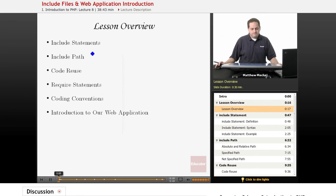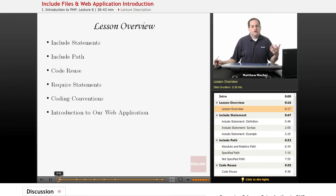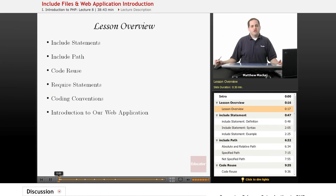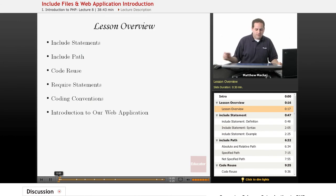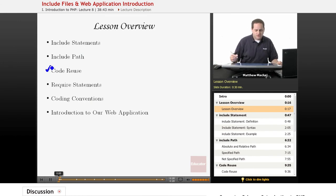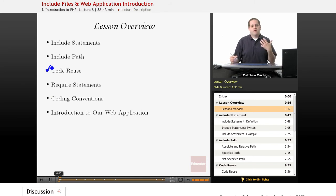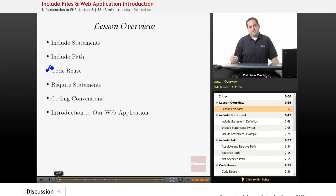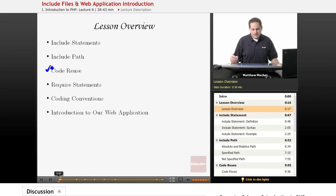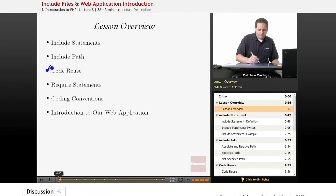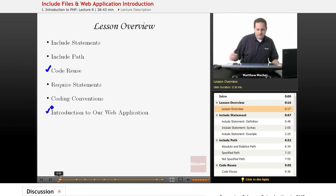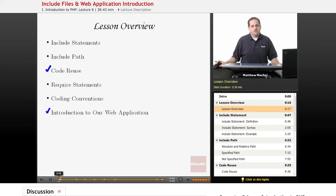In today's lesson, we're going to talk about include statements, something known as the include path, the importance of code reuse which is an extremely important topic, something known as require statements, and coding conventions as it relates to include and require statements. Then finally, the exciting part is we're going to get into our introduction to our web application.